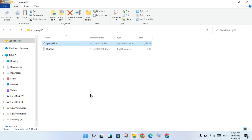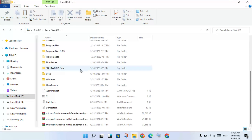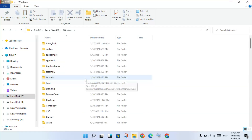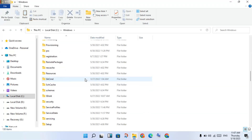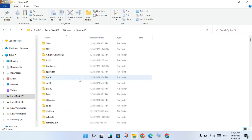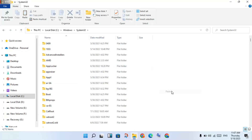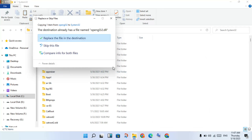Right-click and select copy. Then navigate to Local Disk C, scroll down to find the Windows folder and double-click to open it. Scroll down to find the System32 folder and double-click to open it. Then right-click and paste. This step is finished.